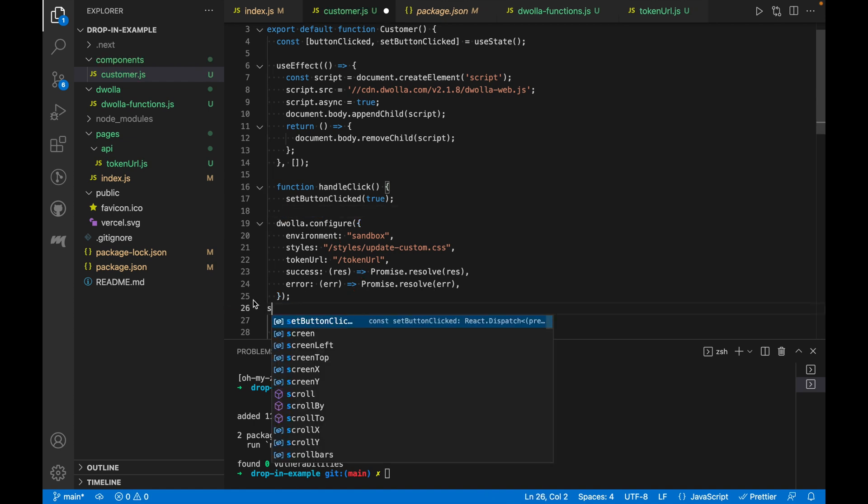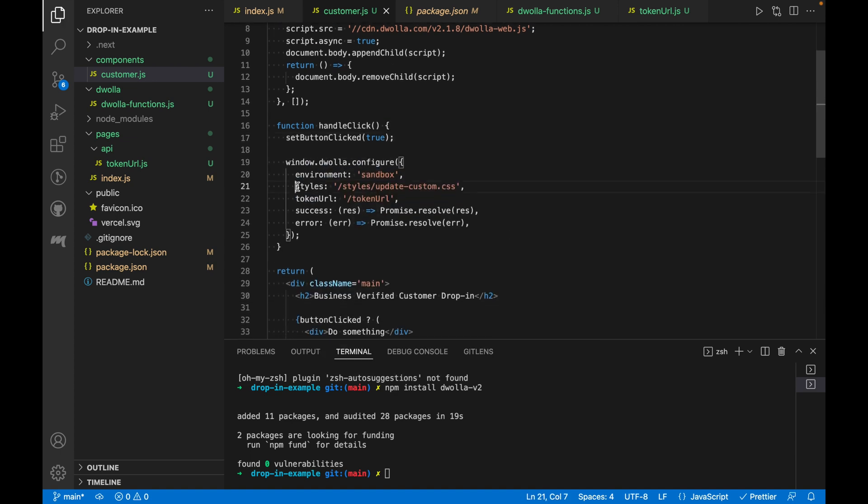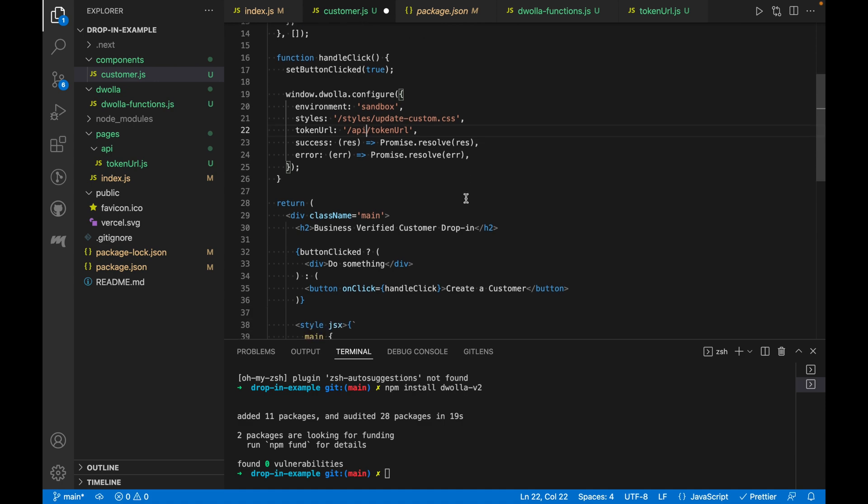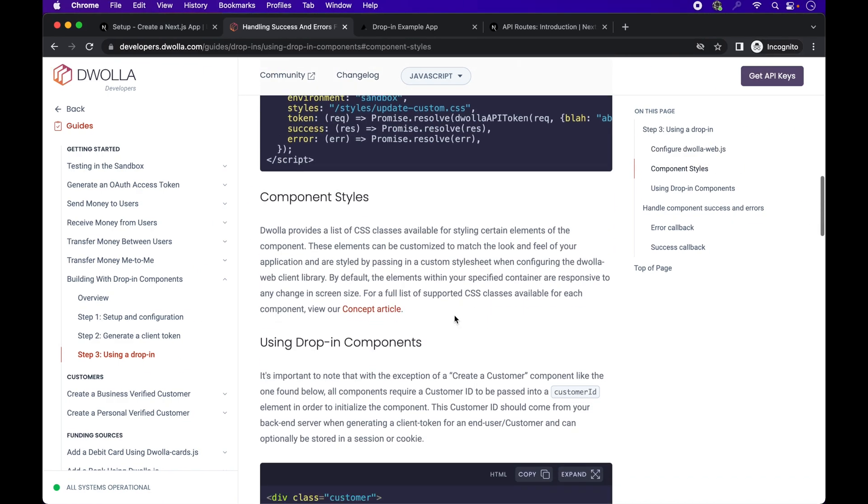Now, since this is a member of the window object, we will need to access it using window.dwolla.configure. Let's add our own token URL to the config, which can be accessed via slash api slash token URL.